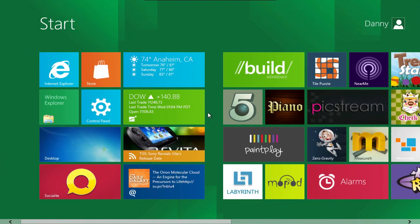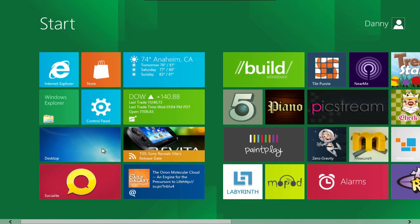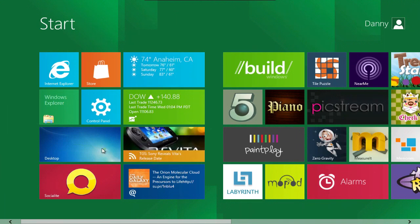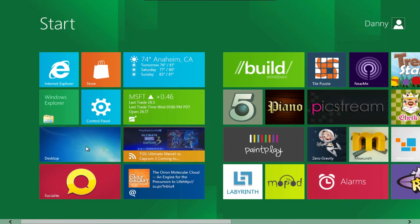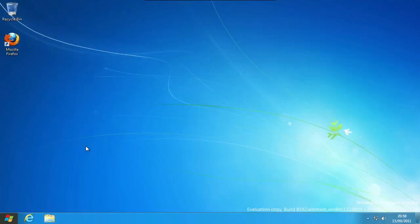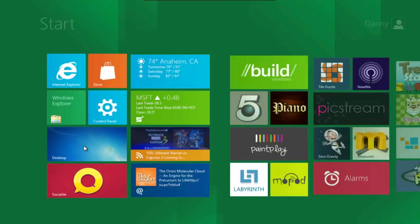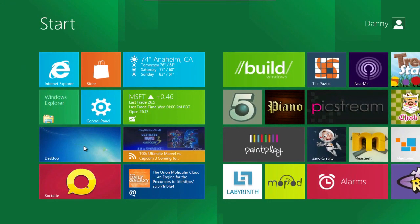If you want to go to desktop mode you can by clicking on the desktop tile and it would jump me straight to the Windows 8 desktop as we know it, the classic Windows. If I click on the Windows button it will jump me straight back into the Metro UI.